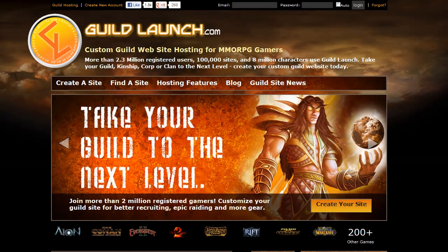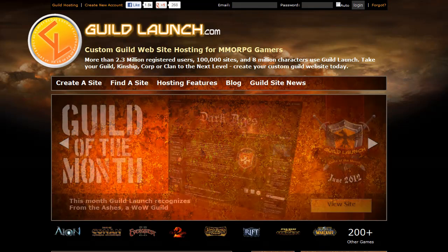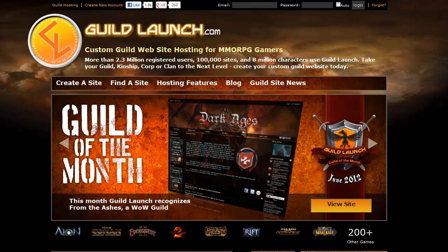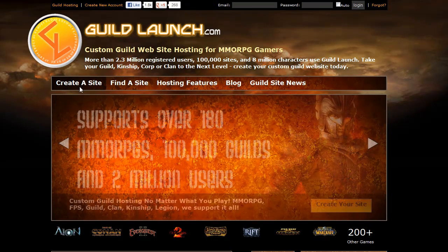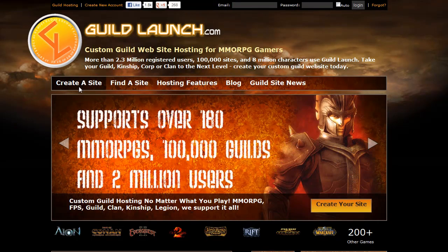Hi, this is Slater with Guild Launch, and today we're going to be talking about how to create a guild site using our system. The first thing you're going to want to do is head to our website, www.guildlaunch.com. When you're here, at the top primary navigation menu, there will be a link that says 'Create a Site'.